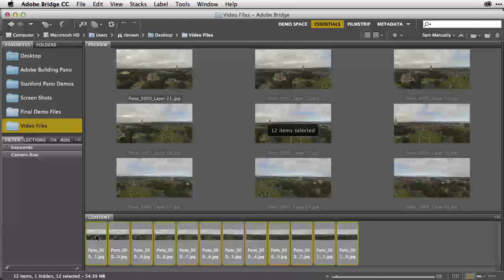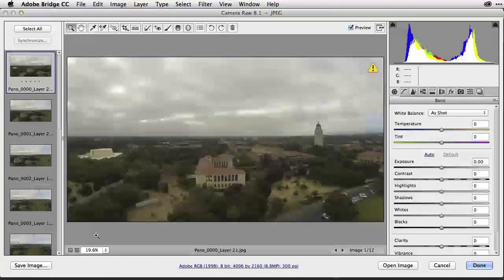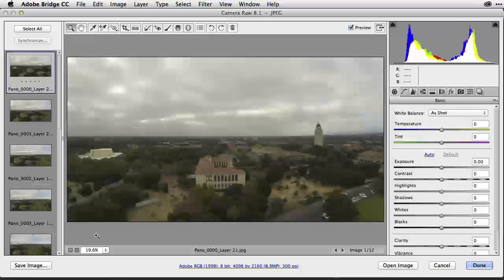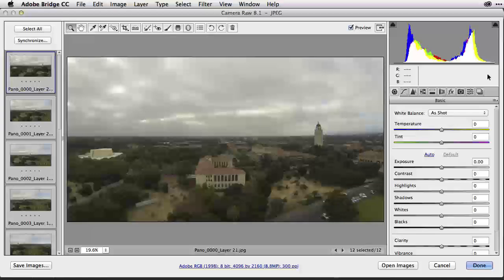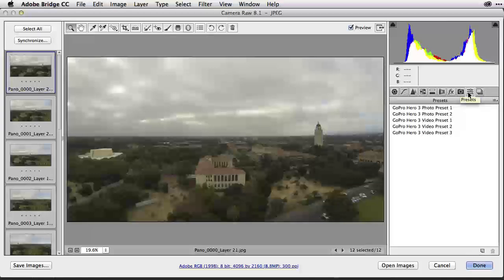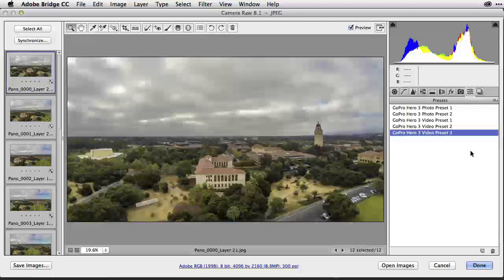I am selecting all of them and then from my keyboard I'm selecting the command key on the Macintosh or the control key on the PC and the letter R. Now we're inside Adobe Camera Raw where we can make some adjustments. Over here to the left I'm selecting all my images, then over here to the right under Presets. I happen to have a preset already set up to correct this particular image. Just to save time I'm going to select the GoPro Hero 3 video preset that I created earlier.